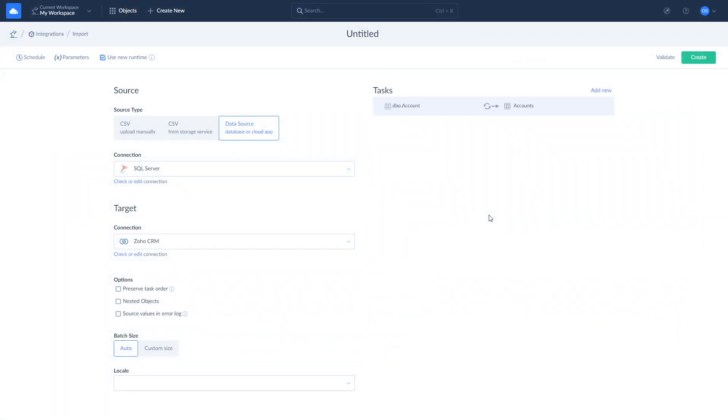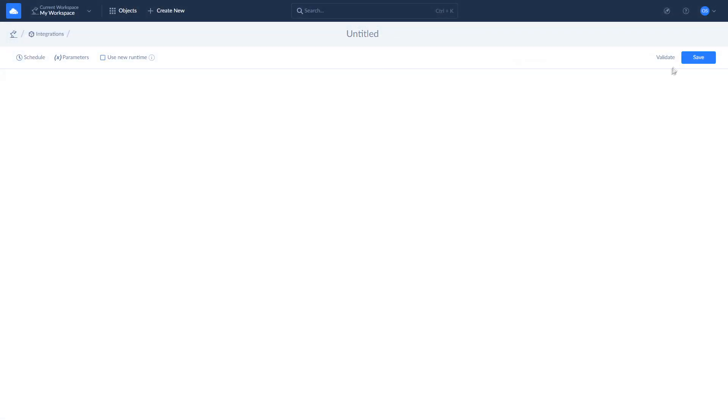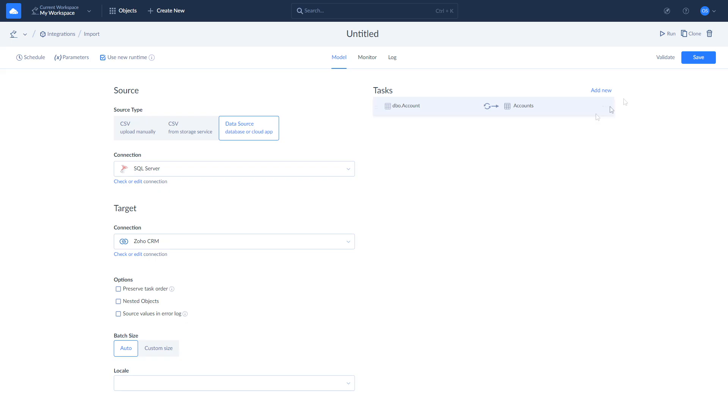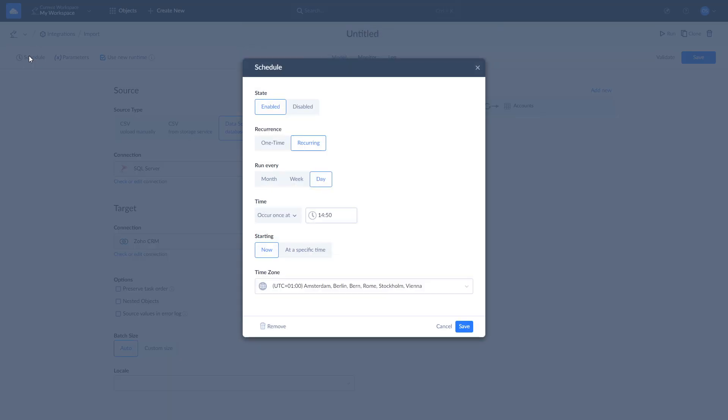Now you can save and run your import, schedule it for future runs, check the current import execution, and the results of your previous imports. Let's create a schedule for it, then run it and check the log details.